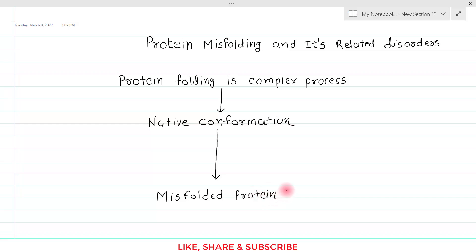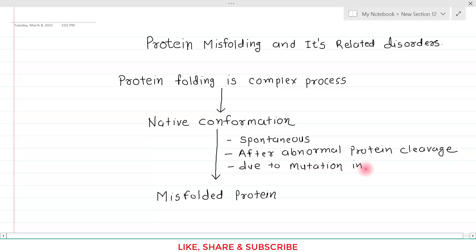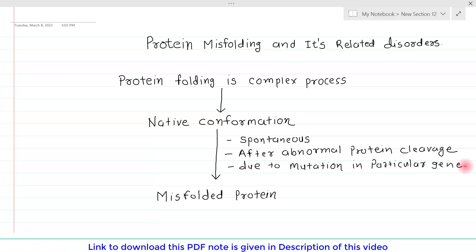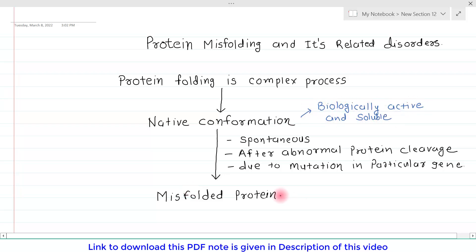The conversion from native to this misfolded variety can happen in different ways. It may sometimes be spontaneous, it may be after abnormal protein cleavage, or it may be due to a mutation in a particular gene. The biggest difference between native conformation and misfolded protein is that native conformation is biologically active and soluble, whereas misfolded protein is biologically inactive and insoluble.